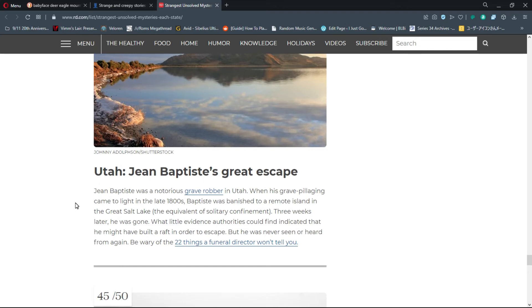Number 44, Utah: Jean Baptiste's Great Escape. Jean Baptiste was a notorious grave robber in Utah. When his grave pillaging came to light in the late 1800s, Baptiste was banished to a remote island in the Great Salt Lake. Three weeks later he was gone. He was never seen or heard from again.